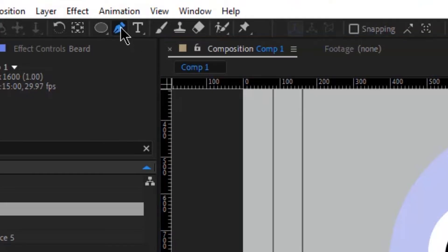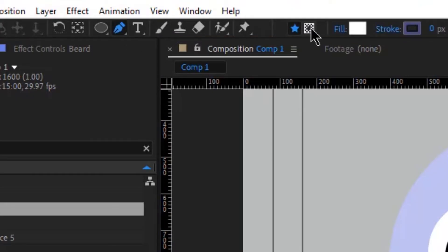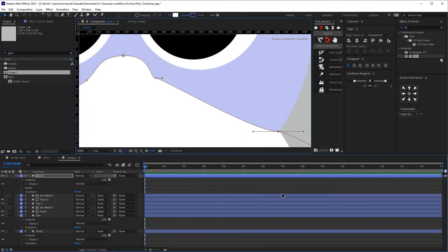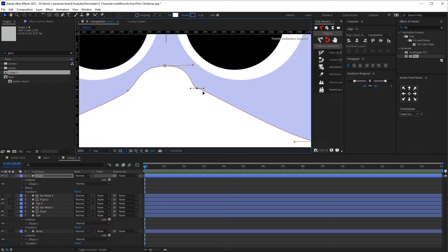Let's select that and then create another mask. Make sure you click on this icon over here — if you don't do that you will be creating a shape and not a mask. We don't want a shape inside our shape; we want to create a mask inside this shape. So we are going to create a mask for the beard because we don't want it to be a perfectly symmetrical circle.